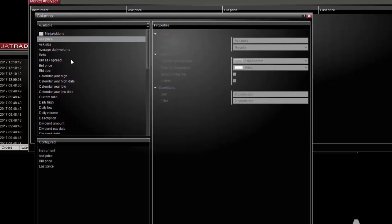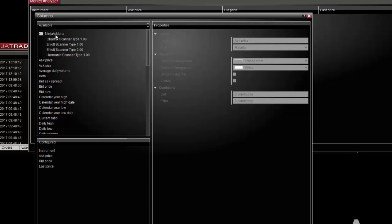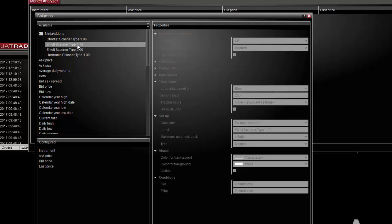From this window, open the folder named ninja add-ons. There are two types of scanners. With the type 1 scanner, you are going to choose the side bullish or bearish of the count you want to scan and analyze.